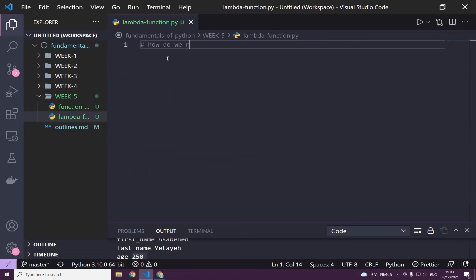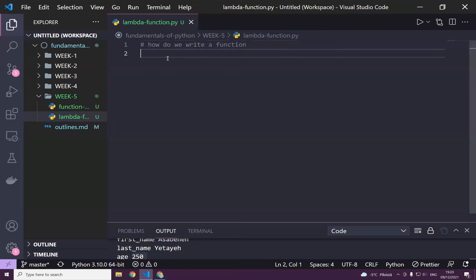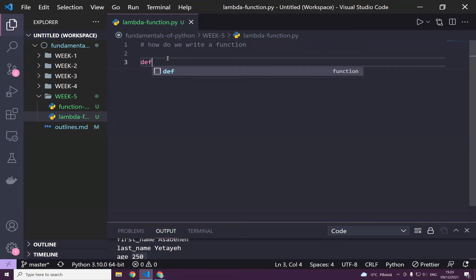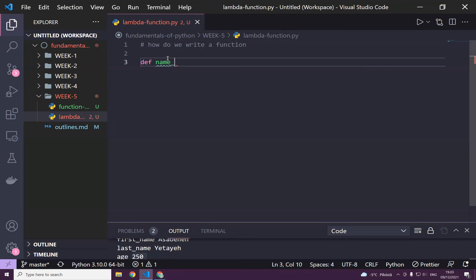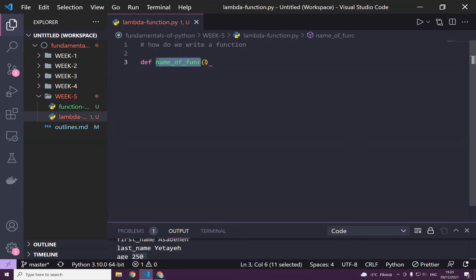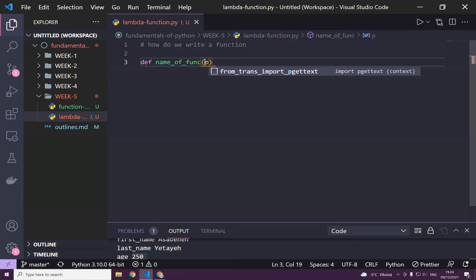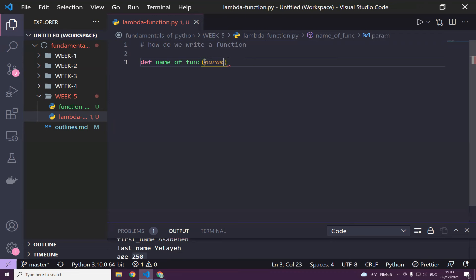I think by now everybody is familiar with functions. You need the def word and then name of a function, right? This is a placeholder, you can call it any name, and you need a parenthesis. This parenthesis may have a parameter, param one, param two, or it may not. First, let's try without a parameter, okay?